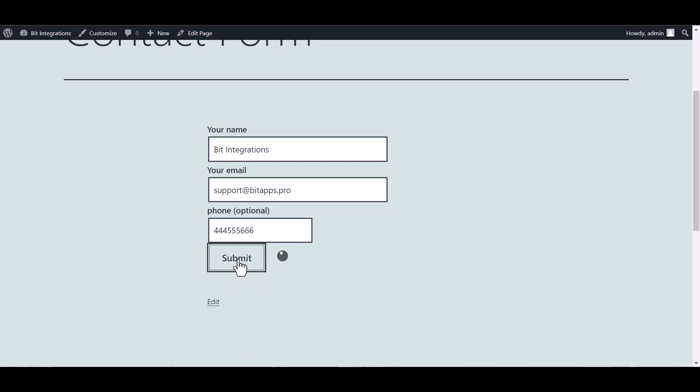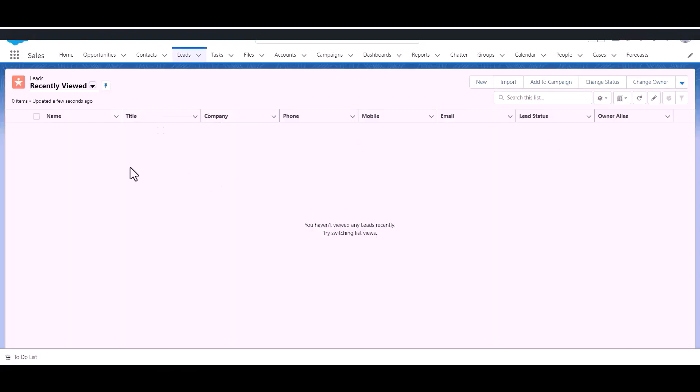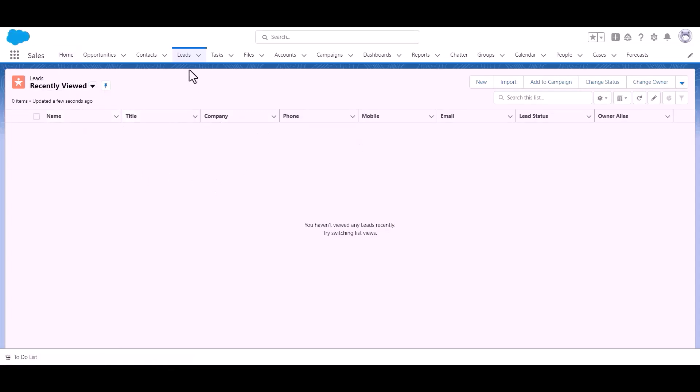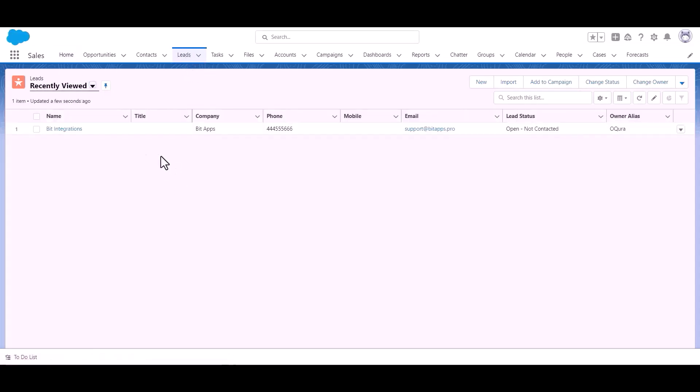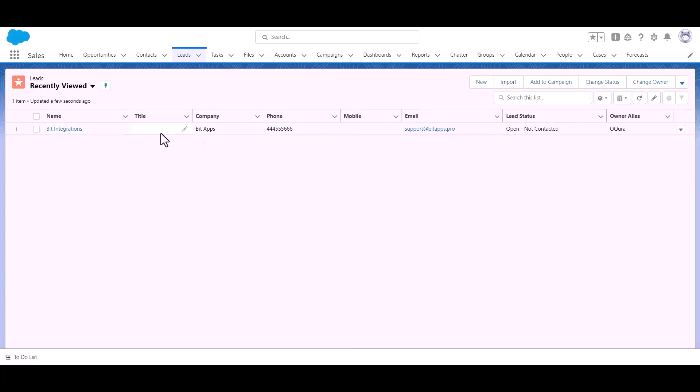Submit it. Form submitted successfully. Also go to the Salesforce account to check whether the data is going to the Salesforce account or not. Here is the data that came into Salesforce through the integration.